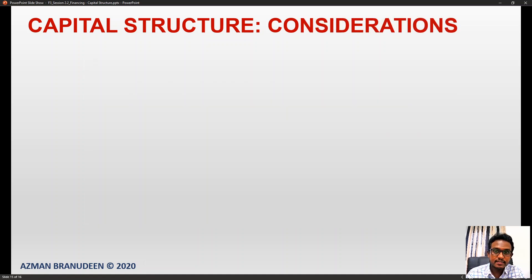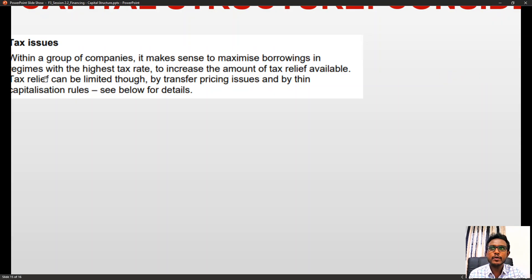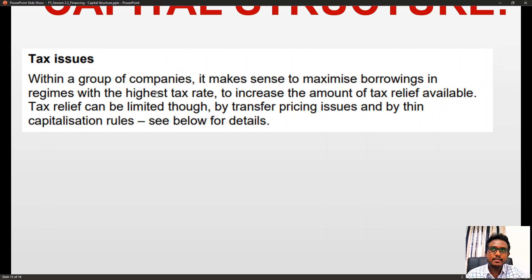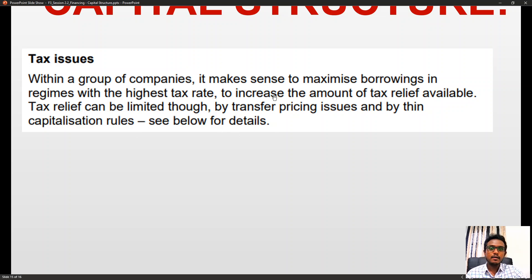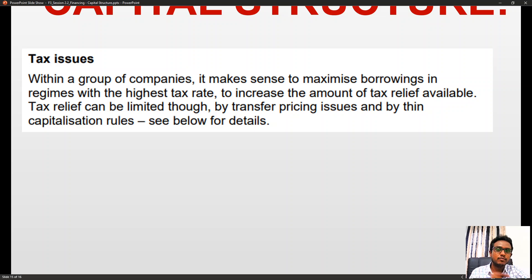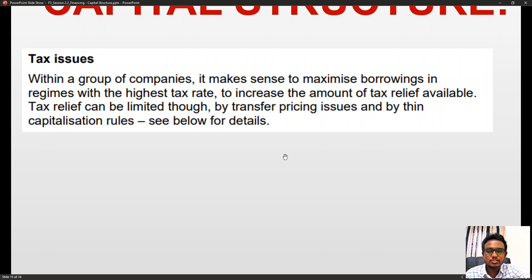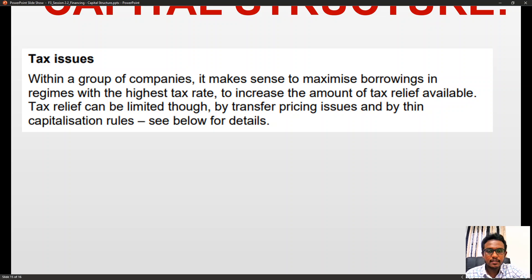Key considerations related to capital structure include tax issues. Within a group of companies, it makes sense to maximize borrowings in regimes with the highest tax rate to increase the amount of tax relief available. Tax relief can be limited by transfer pricing issues and thin capitalization rules. For a multinational corporation, injecting more debt from countries with higher tax rates increases the tax benefit, though many aspects must be considered.